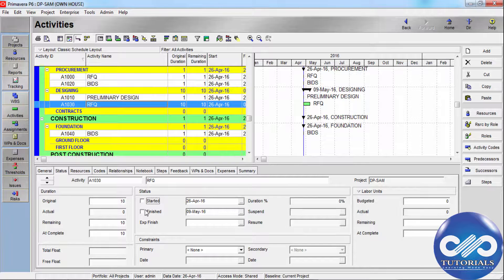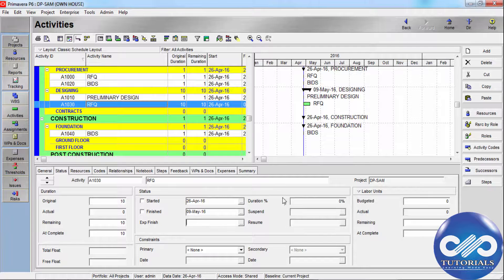If the activity is complete, mark the Finished checkbox and specify the actual finish date. If the activity has started, the Expected Finish field displays when the activity is expected to end — you can edit this date if you have project access.